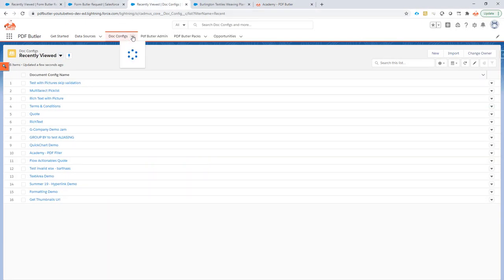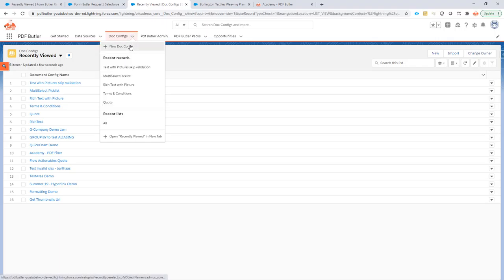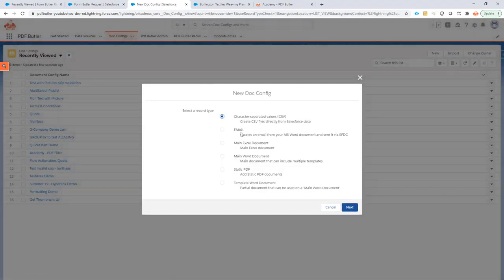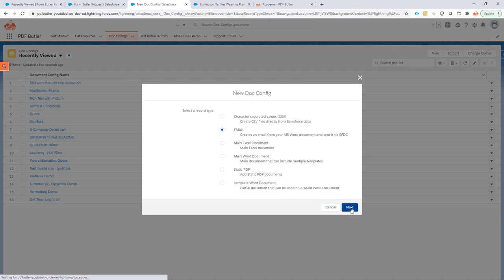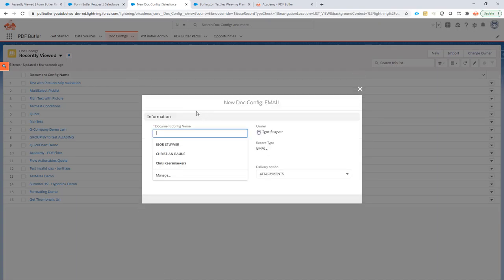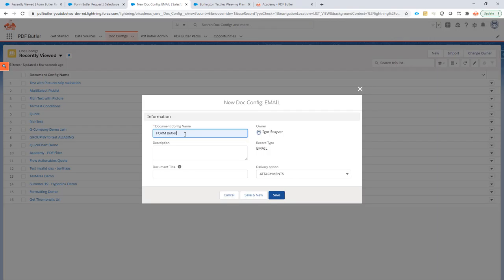We go to create a new config. The config will be of type email, of course, in this case. And I'm just going to call it formbutler. Everything will start with formbutler here in this demo. And this is my email.